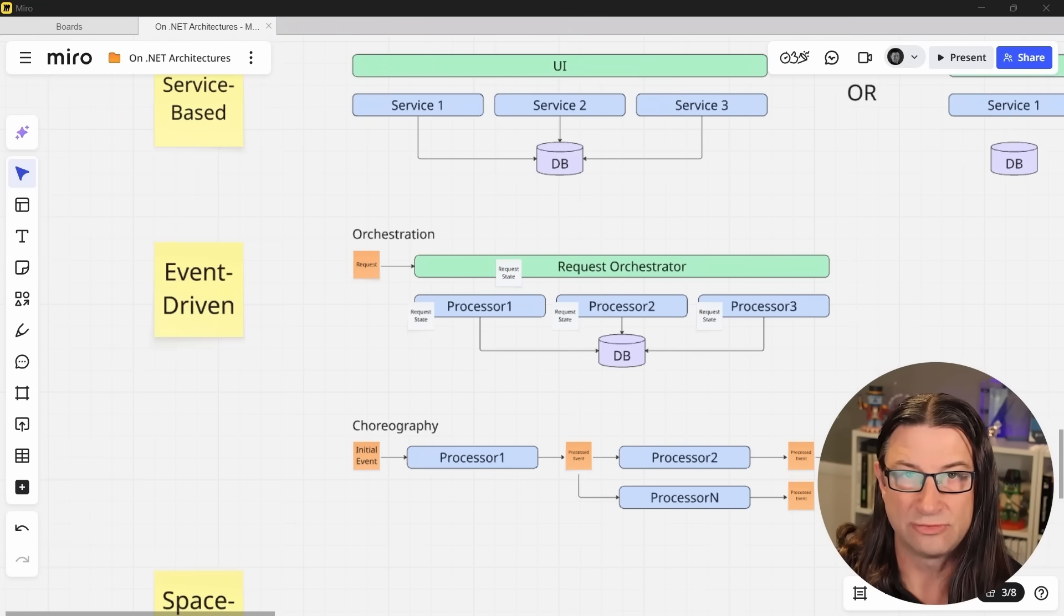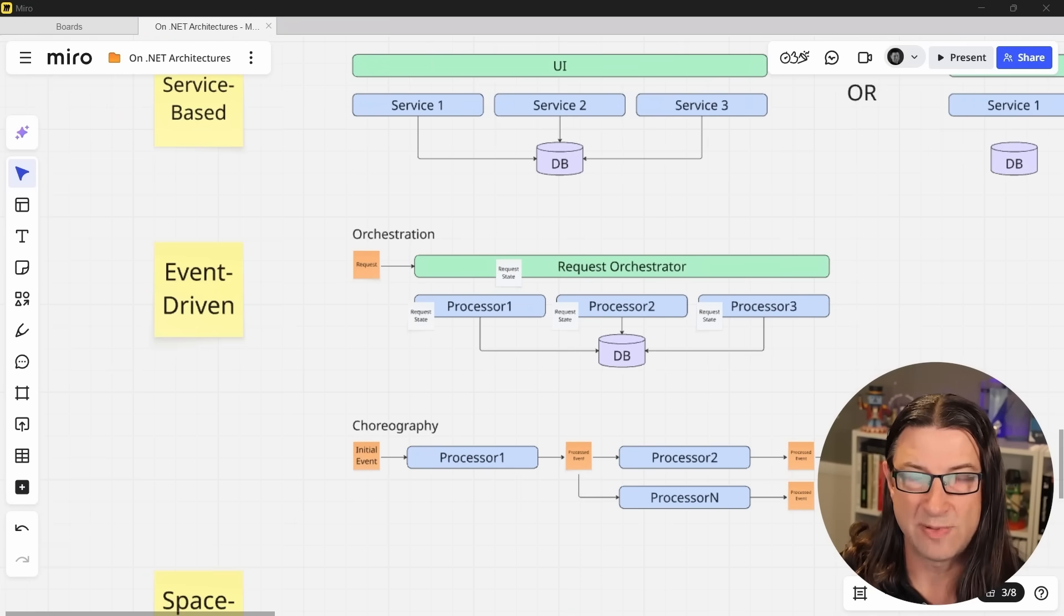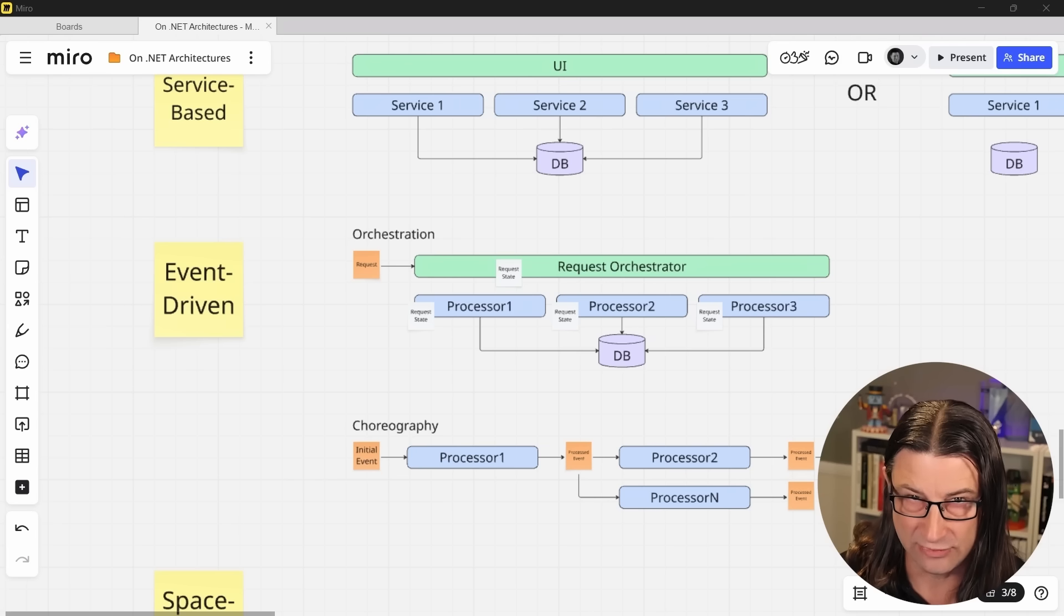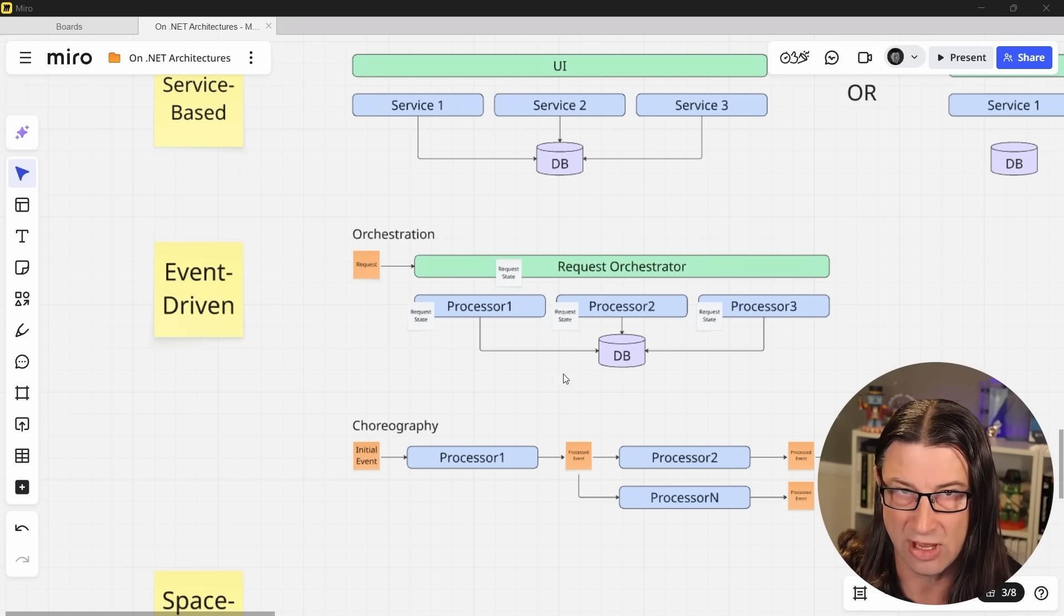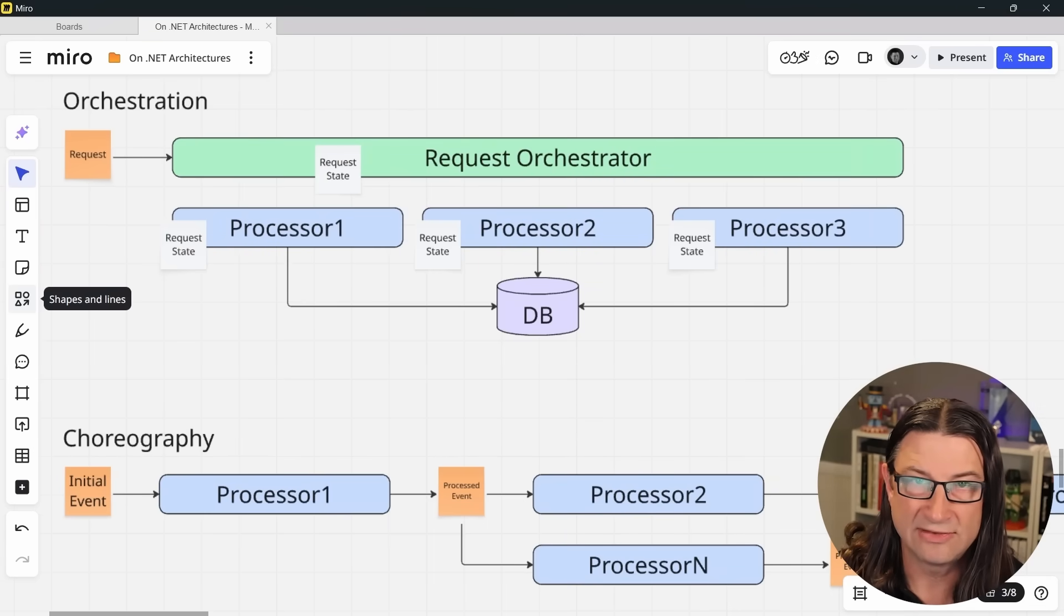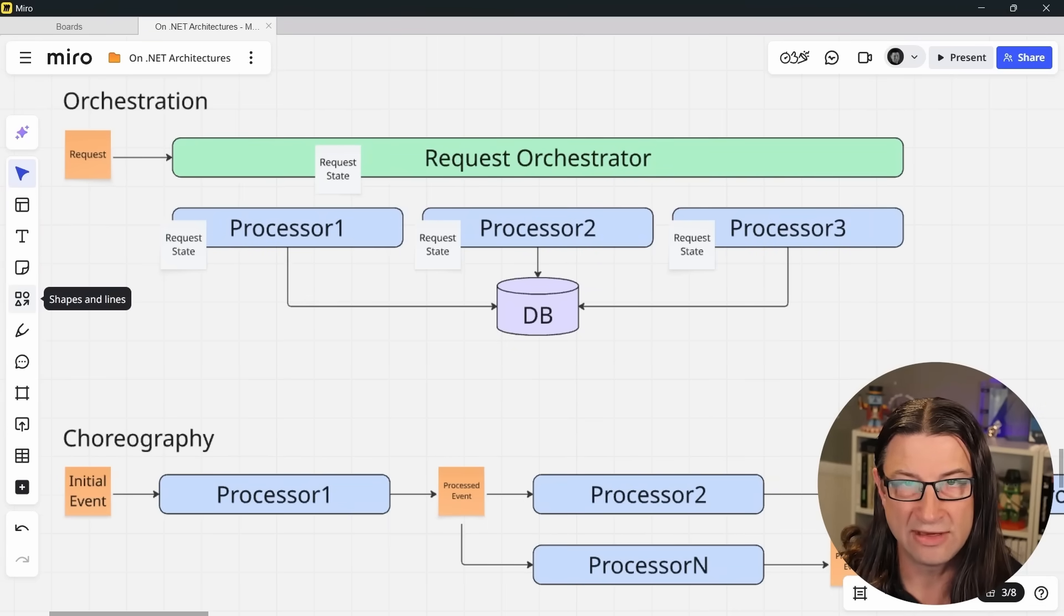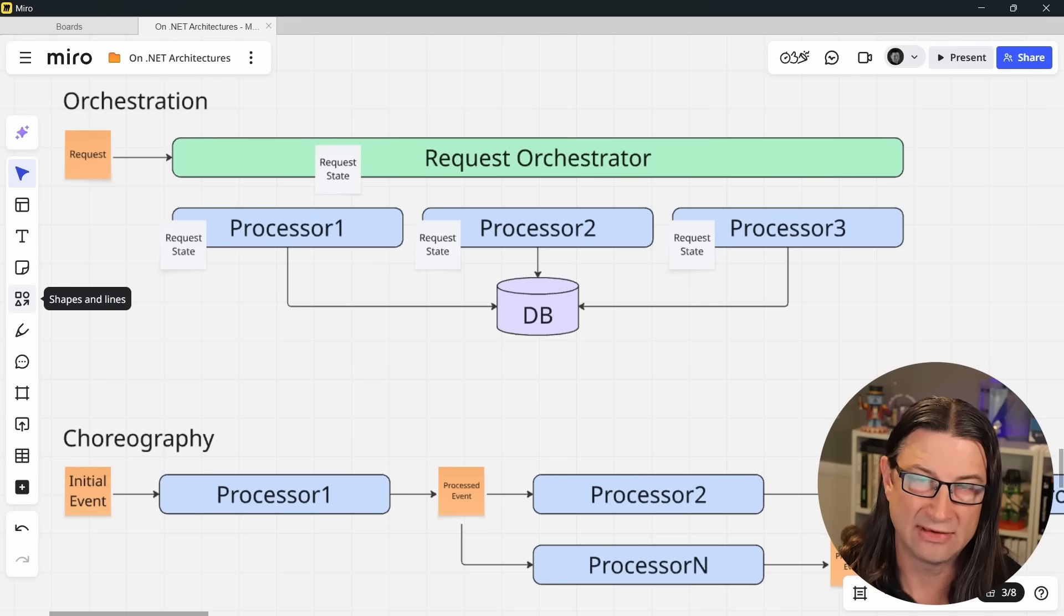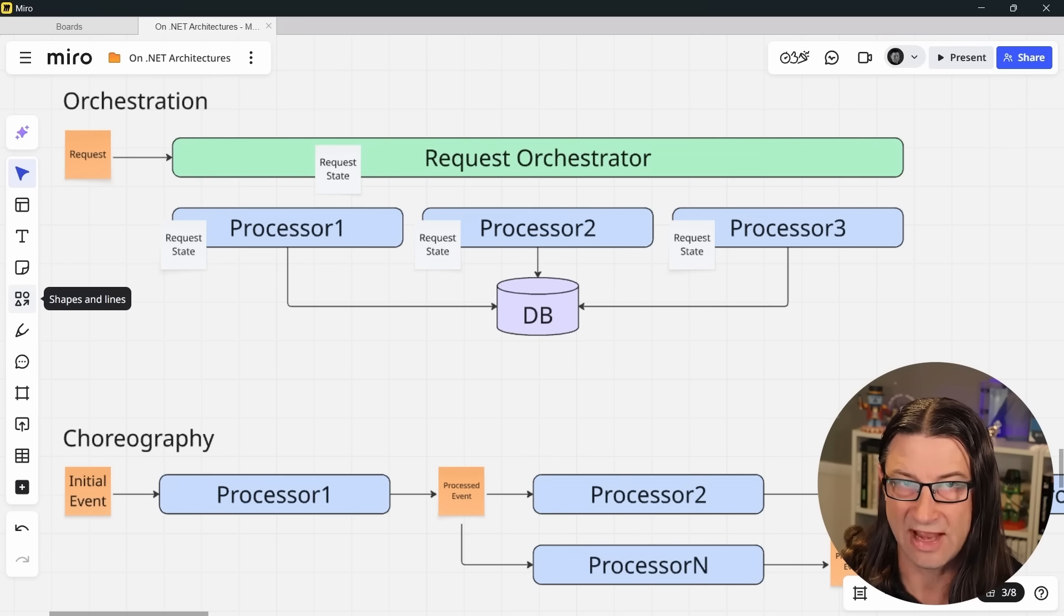Next we have event-driven architectures. In this case, there may be an orchestrator responsible for managing the steps involved in the workflow of a given request. This is frequently referred to as the orchestration model. The benefit of the orchestration model is that you have a single place in your code for any given workflow that you can look at and see how that workflow is defined. It's what manages or orchestrates that particular set of events or processes that have to take place.